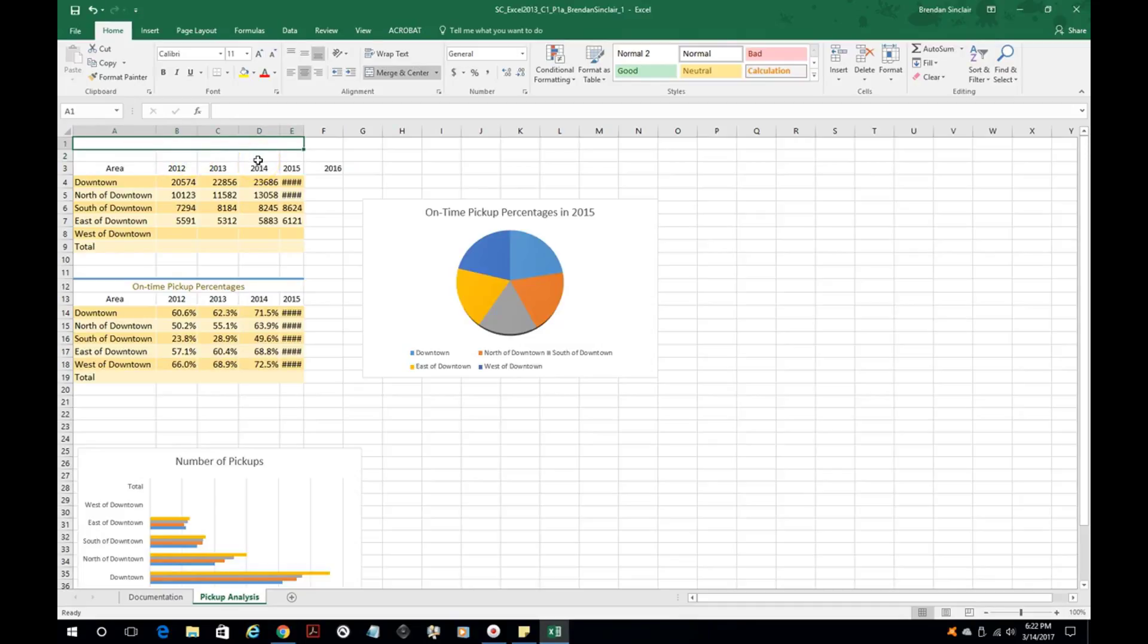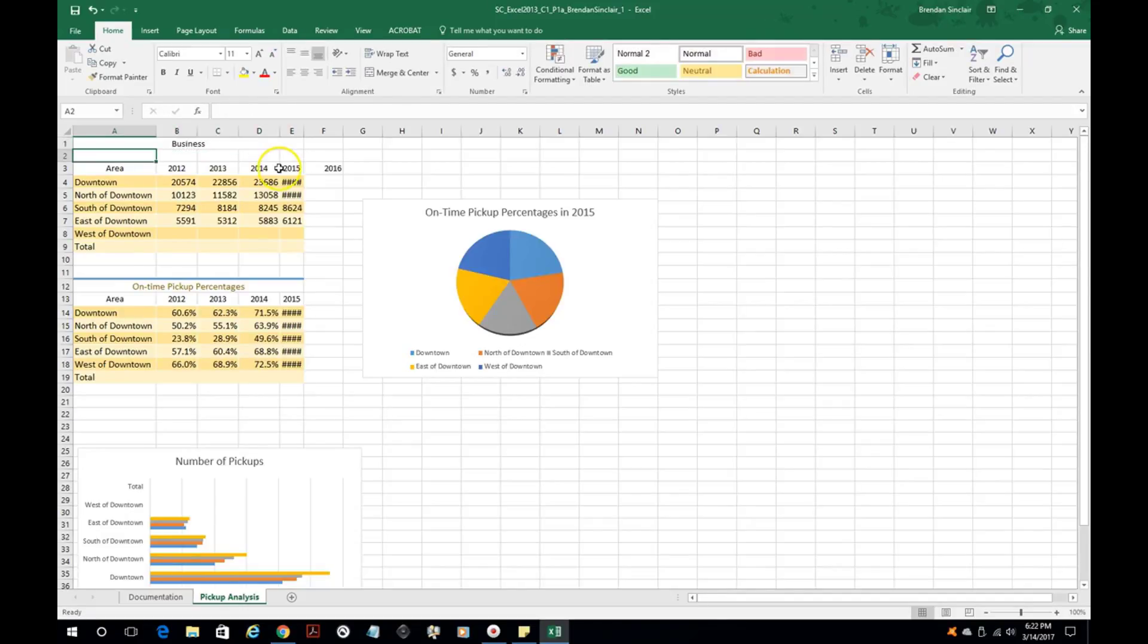This now all becomes one cell. Notice that the green box around the cell is larger here than if I click here. It treats it as one cell. I can type in anything and it will populate there. That's one cell now.